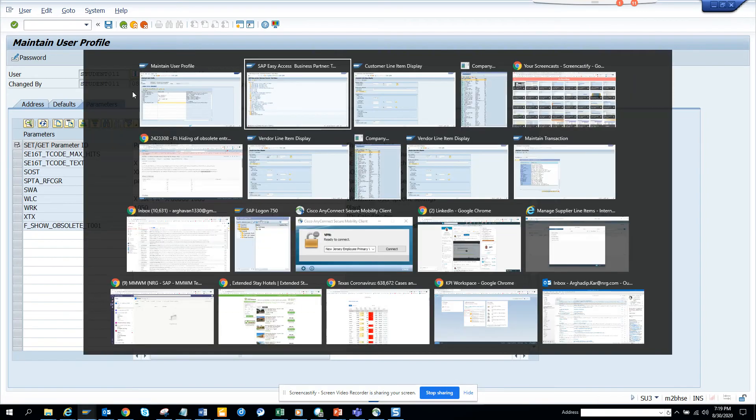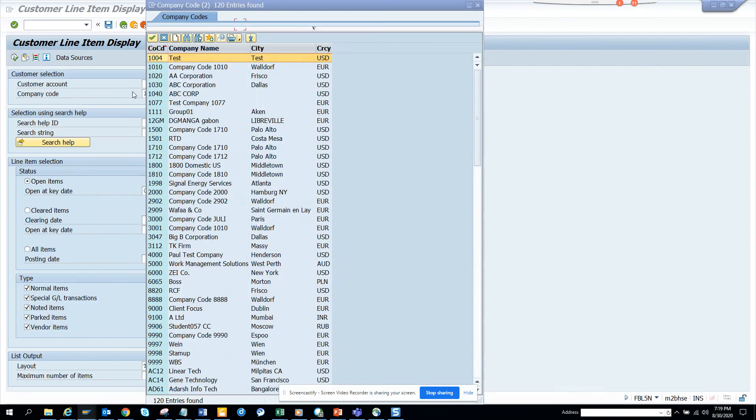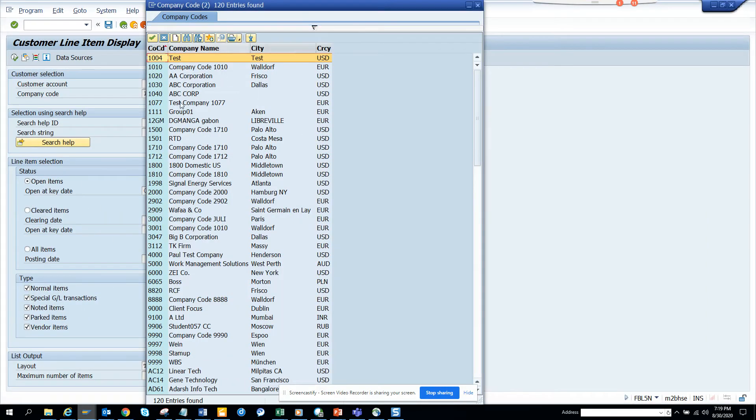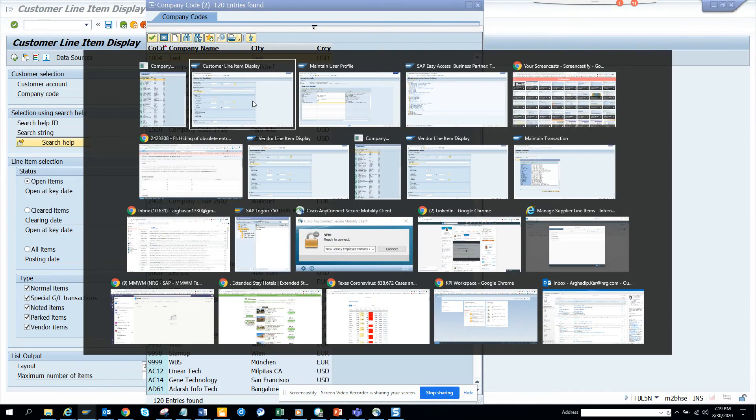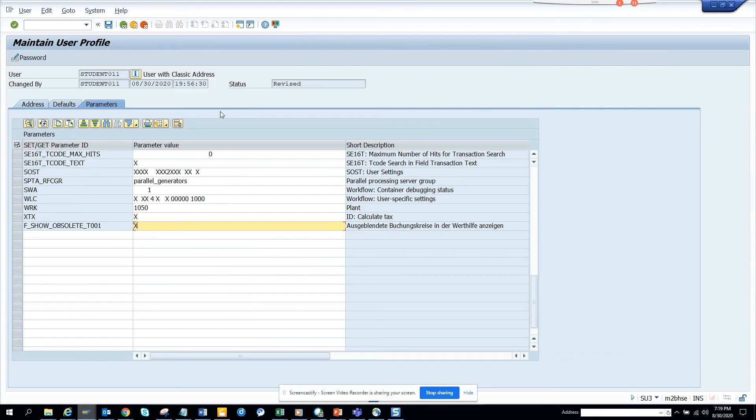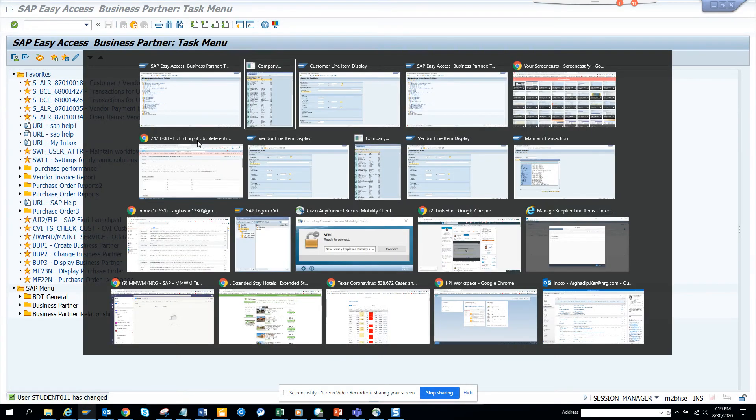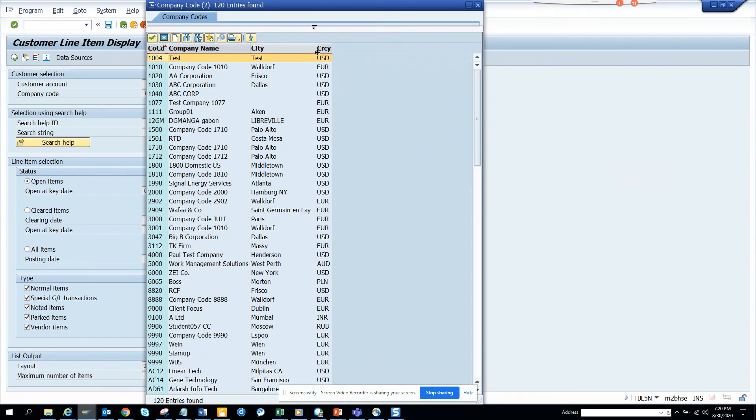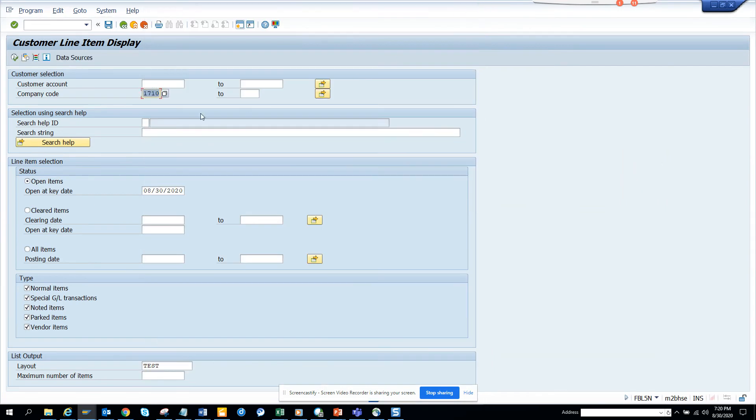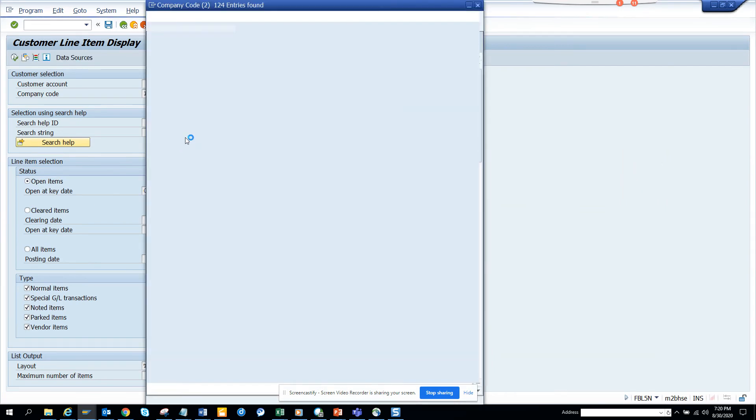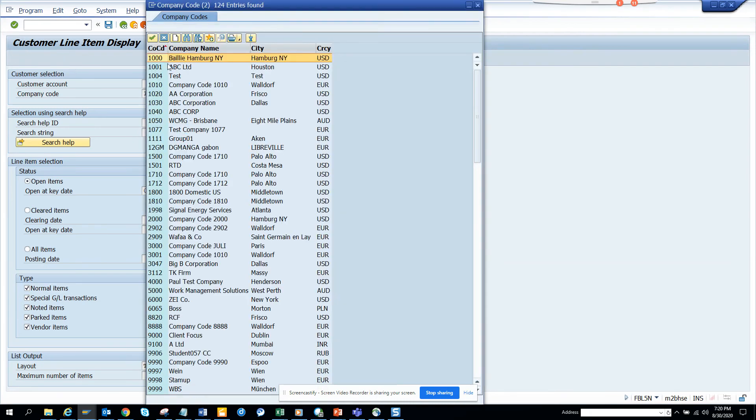And again, I want to show what magic is going to happen because if you see this is the company code doesn't have 1000 and 1001. The moment I am going to save this. I'll save it now. And now I'll just close it and now I'll just hit this and you can see 1000 and 1001 is there.